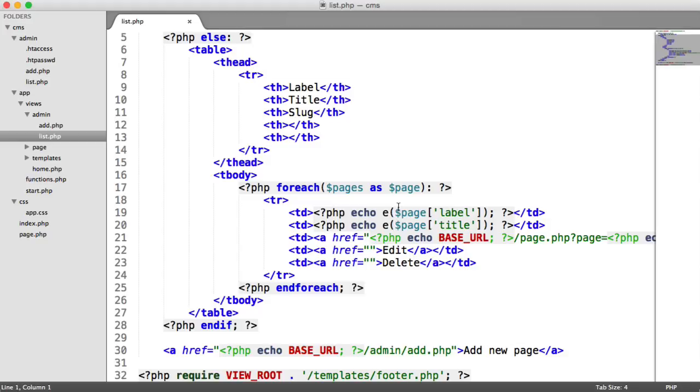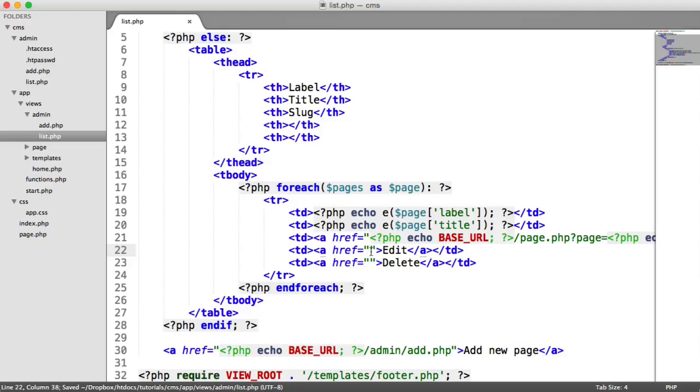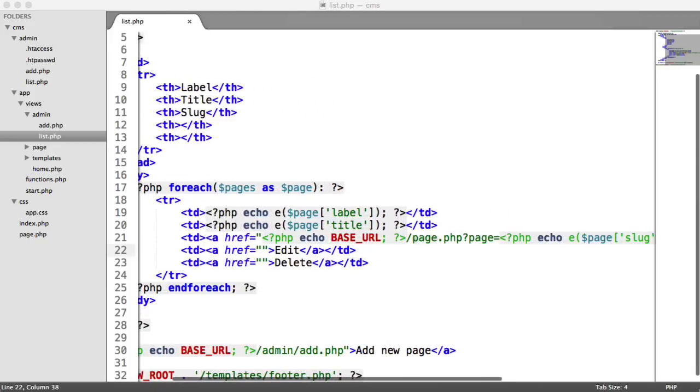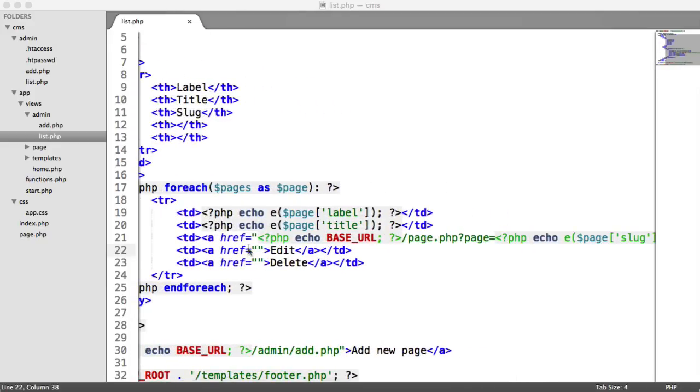So remember, over on our list.php page, we have this edit link just here. We can go ahead and insert a URL here to redirect the user to that edit page. What we want to do is pretty much exactly the same thing we did for the slug, where we generated the URL and passed in the slug here. But we're going to be passing in the ID this time.